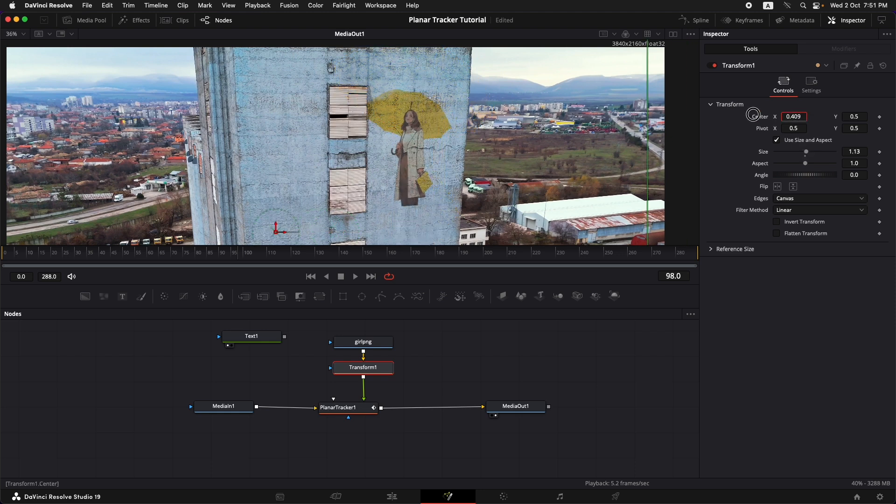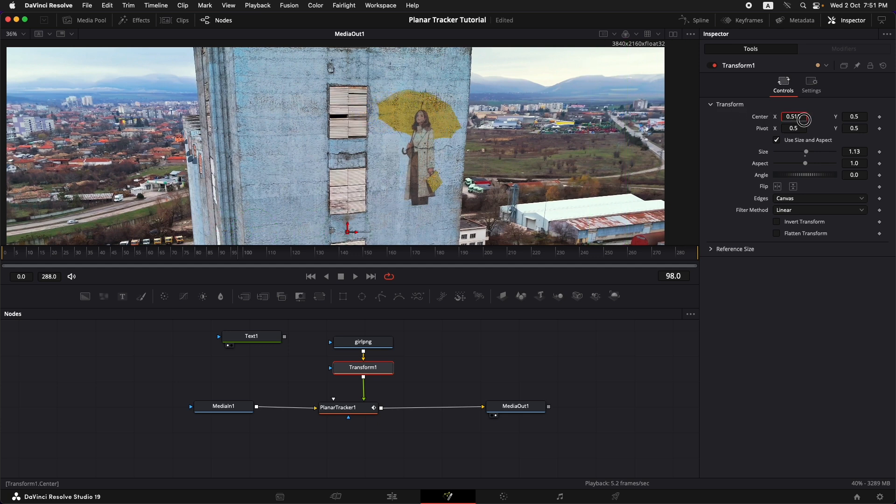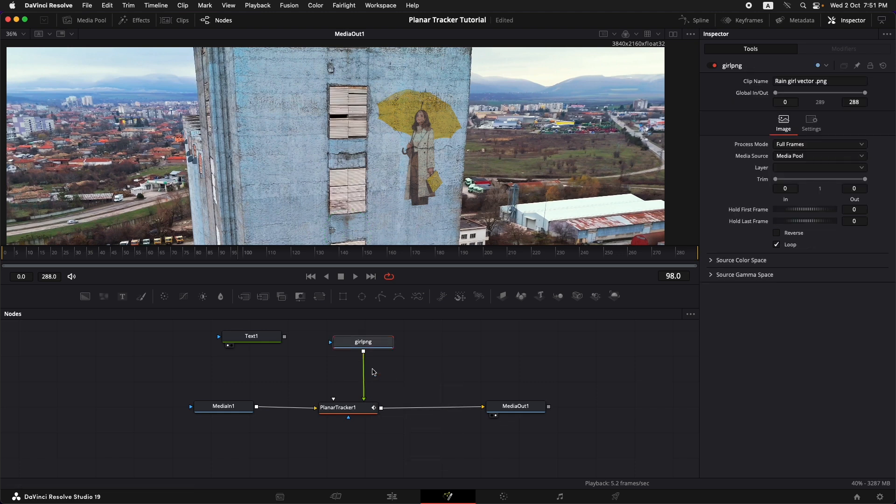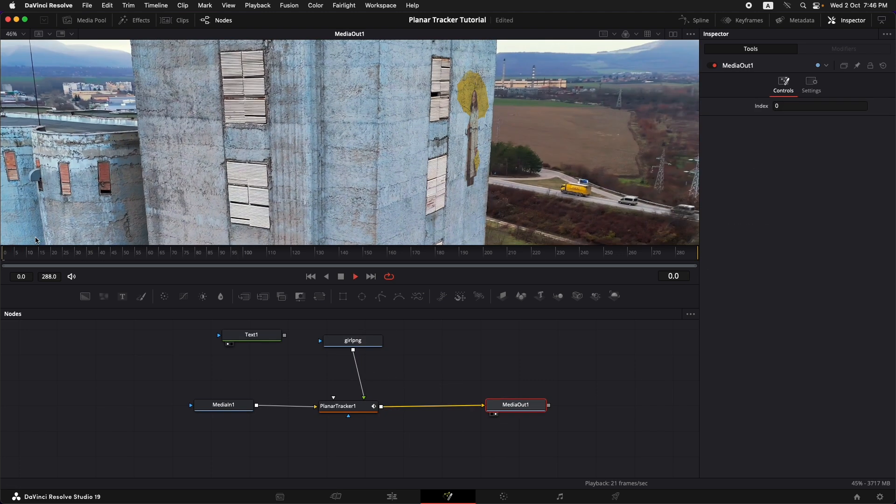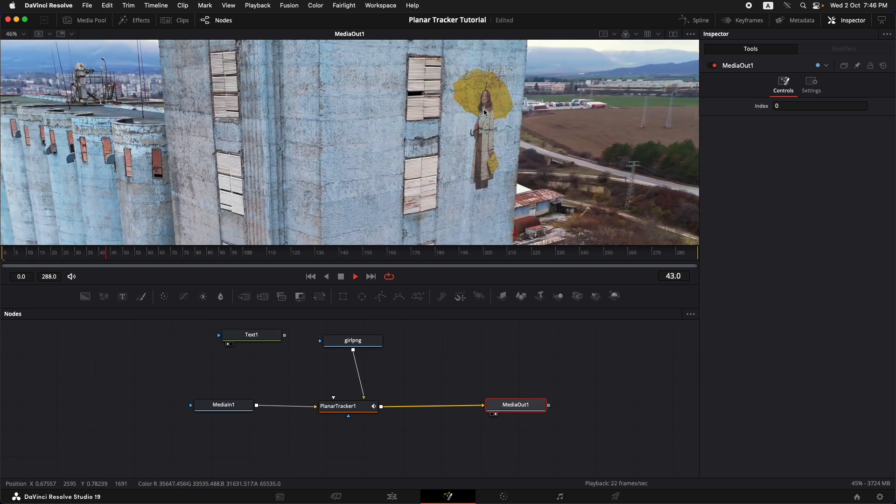Now the good thing about a PNG image on top of a planar tracker with a transform is that it can even go beyond the limits of the corner positioner that you have set. Now in our case I don't need the transform node so I'm just going to delete that.